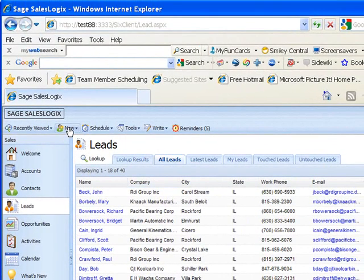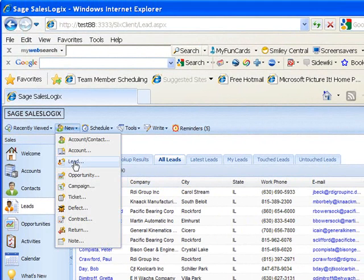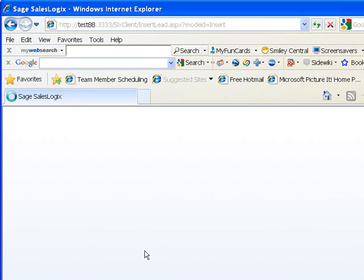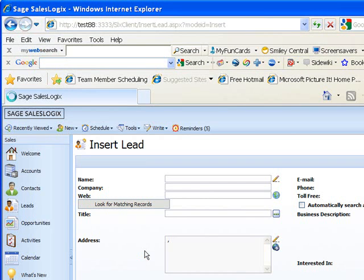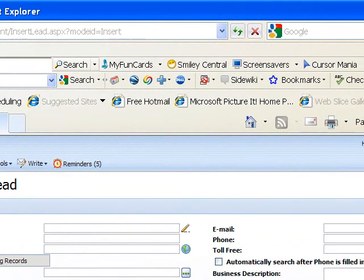If I go up to my New menu on the top here, just click on New, and then I'm going to choose New Lead. It brings up my dialog box to insert a lead.